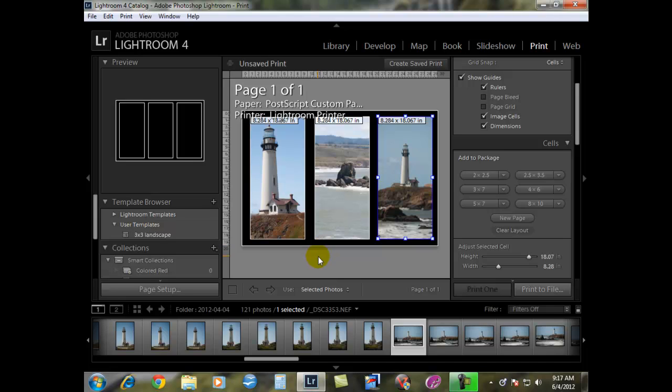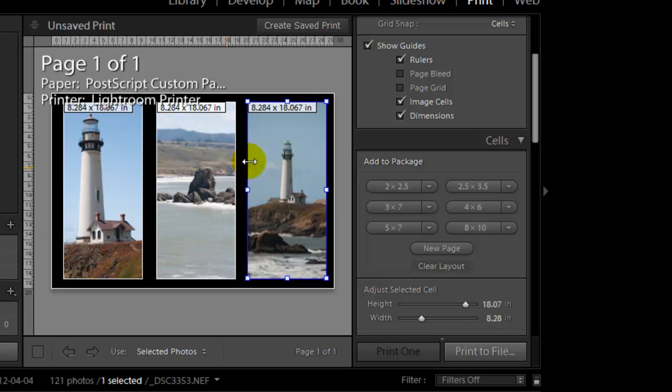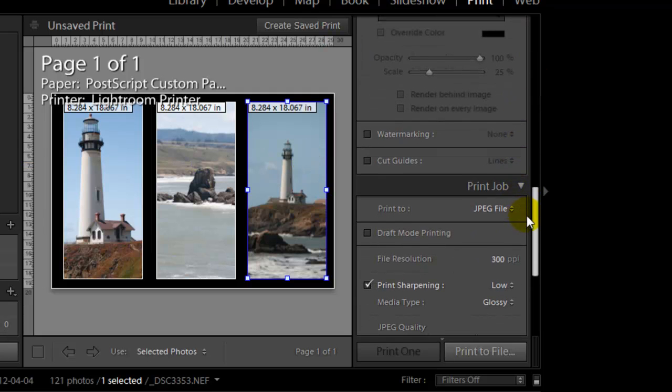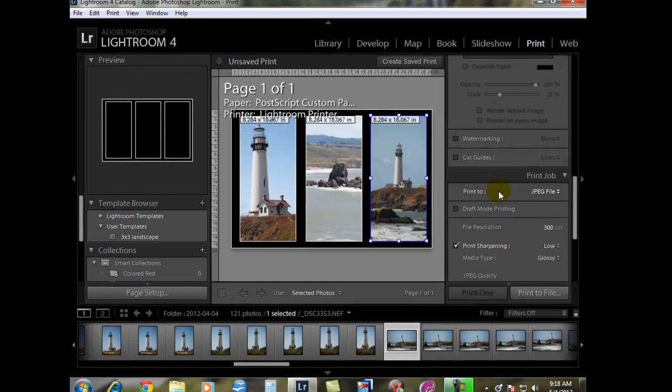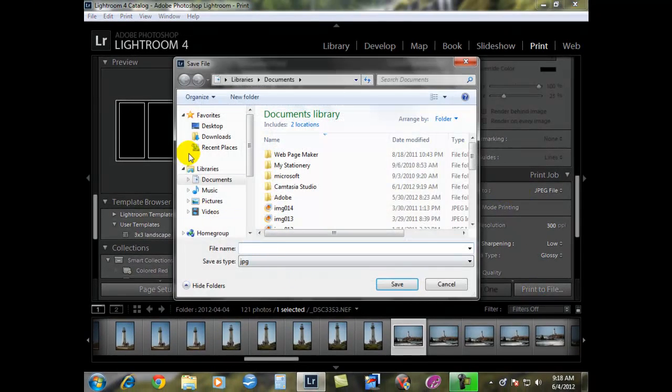Whenever you're ready to print this image, say you want to print it and send it to a printer, you have to come down here where it says print job. Instead of saying print to JPEG, that's what I have selected because if you have printer selected, you cannot export it so you can send the file over to your printer. Make sure that the very last thing you do is you hit print to file and change to a JPEG.